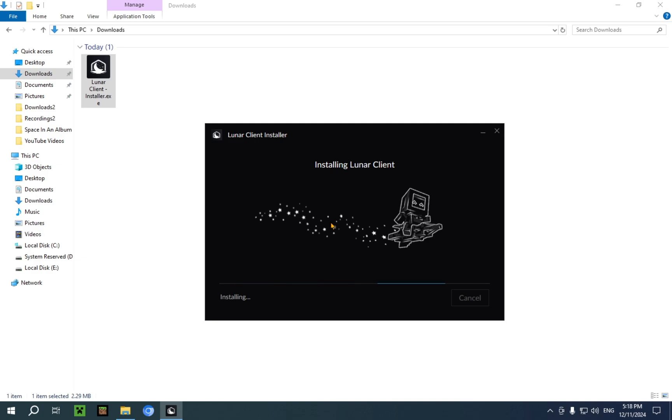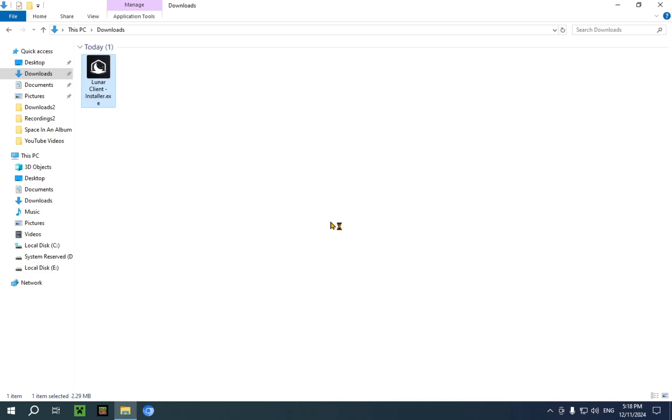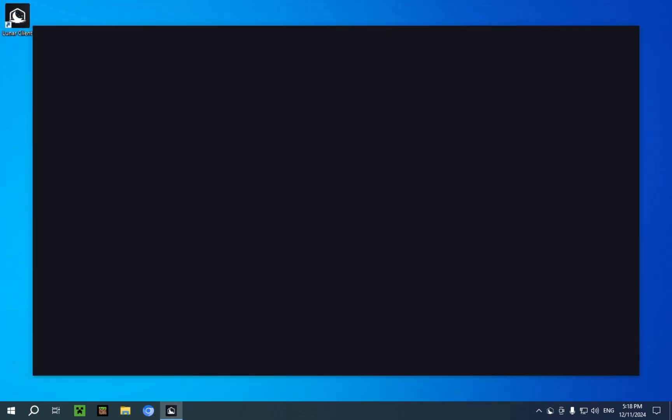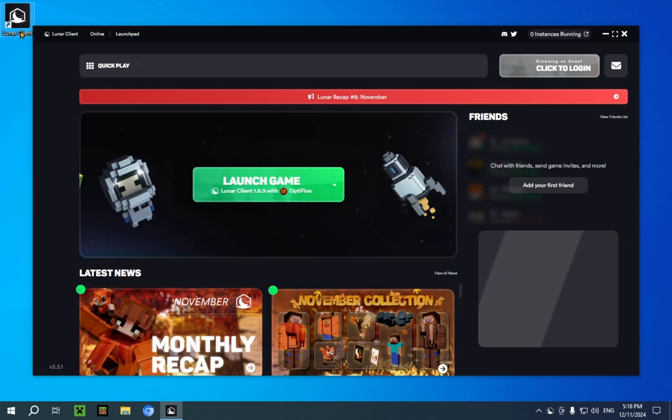Depending on the specs of your computer and whether you're using an HDD or SSD, installation time may vary. For this, we can just close the file explorer. As you can see, Lunar Client is now on our desktop.